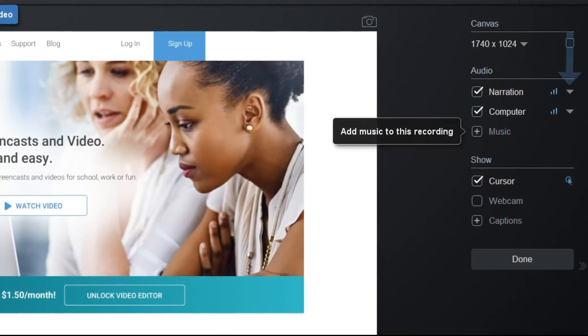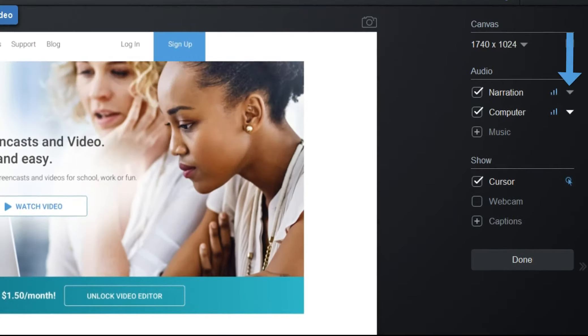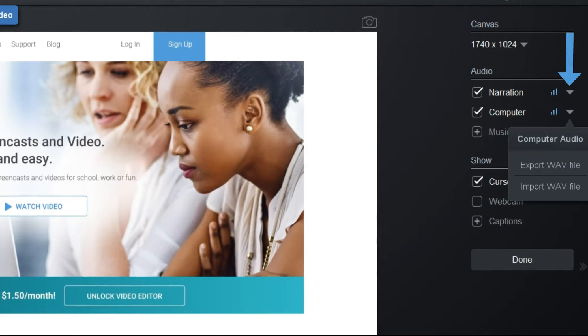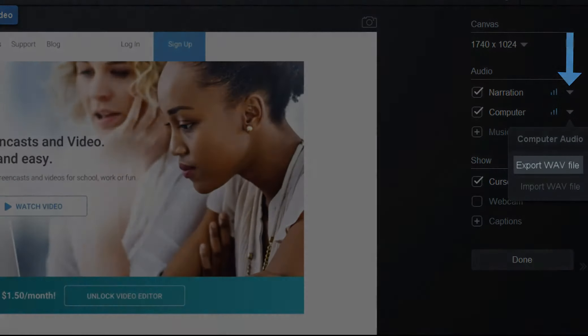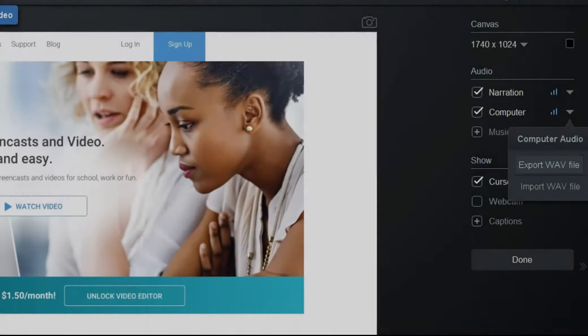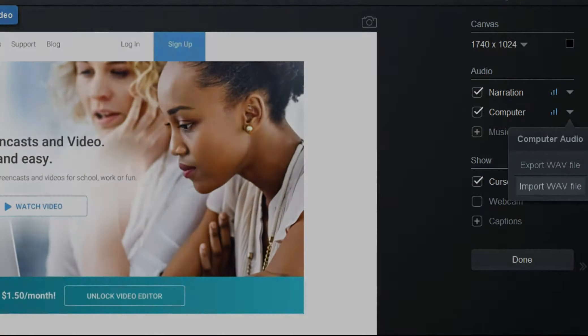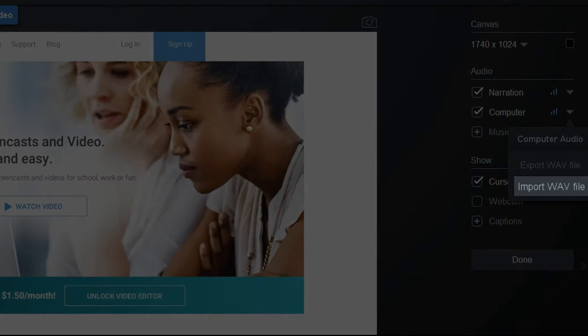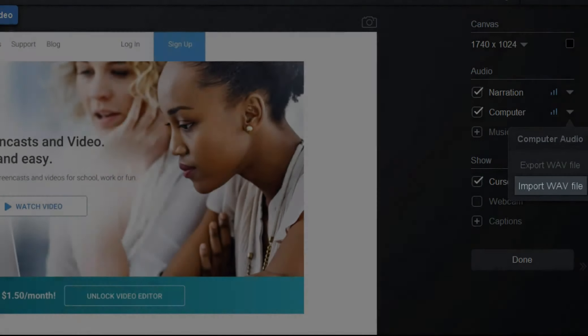Clicking the drop-down arrow gives you several options. Export a WAV file of the narration or computer audio or import a replacement.